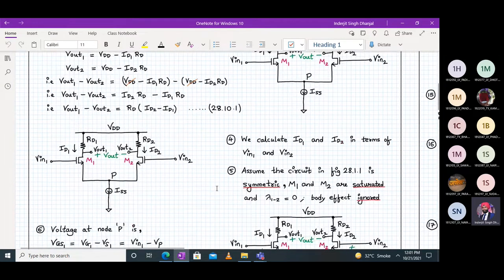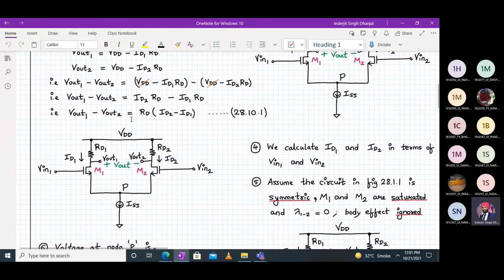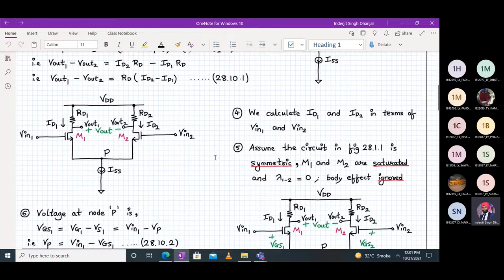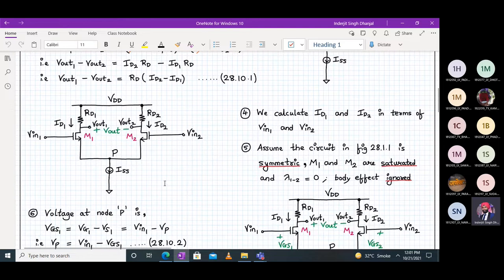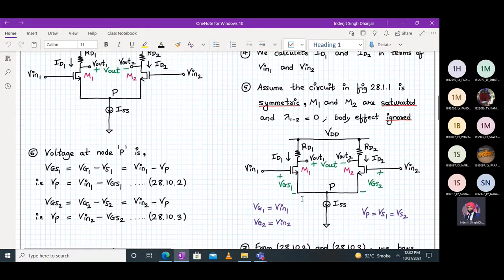Next we have to calculate ID1 and ID2 in terms of Vin1 and Vin2, because ultimately we have to relate Vin1 and Vin2 with respect to Vout1 minus Vout2. So we will calculate ID1 and ID2 in terms of Vin1 and Vin2. We assume the circuit shown is symmetric, lambda1 and lambda2 equal to zero, body effect for both transistors is ignored, and M1 and M2 are saturated. We call this node P.